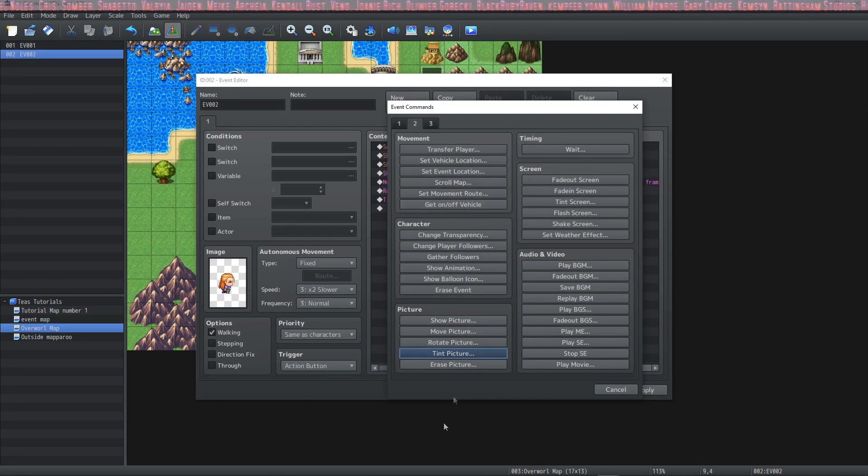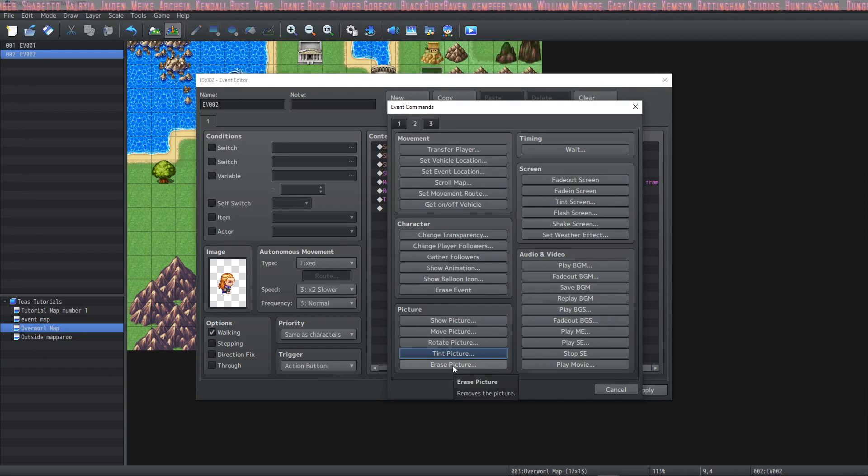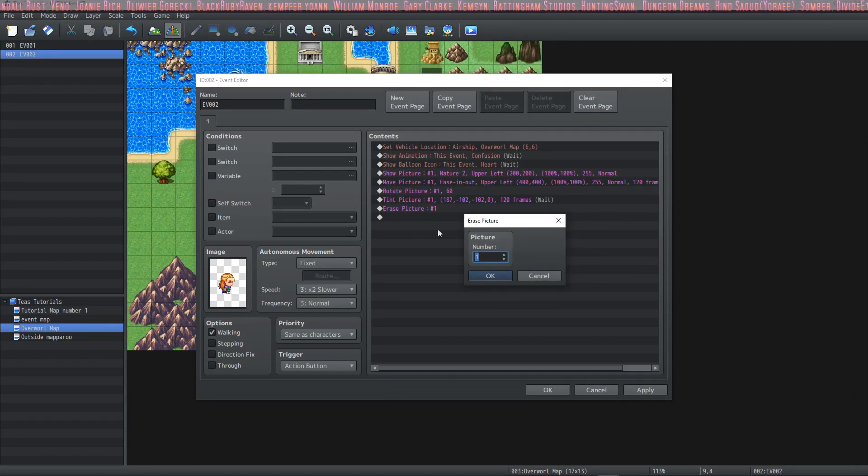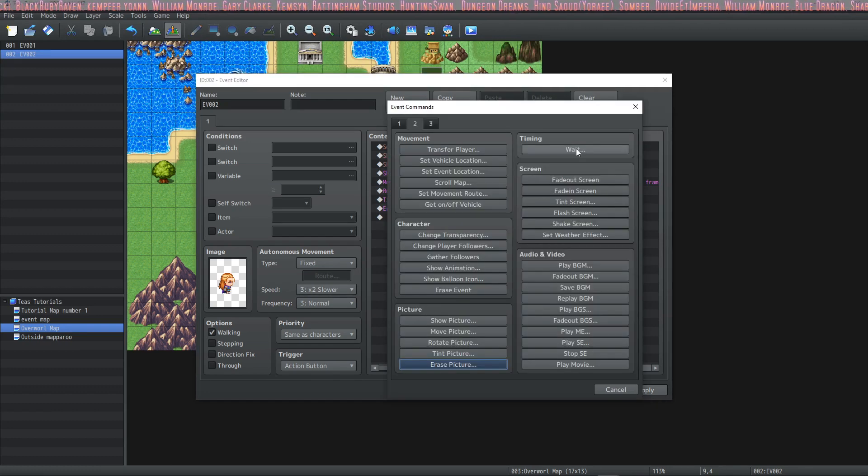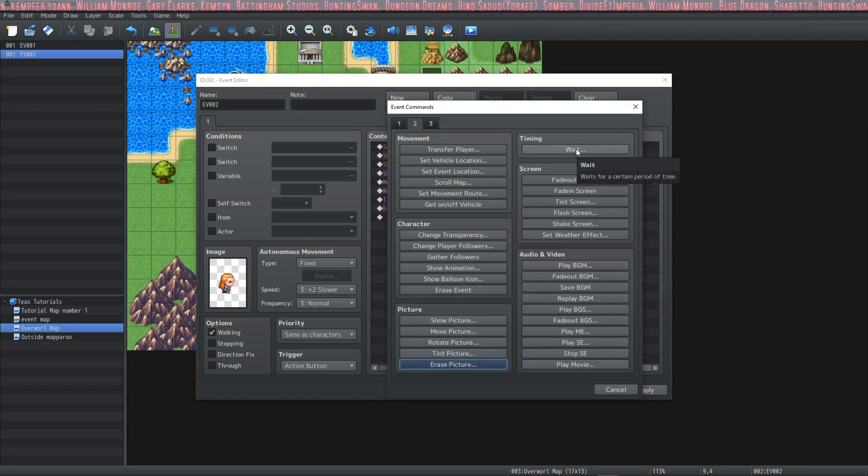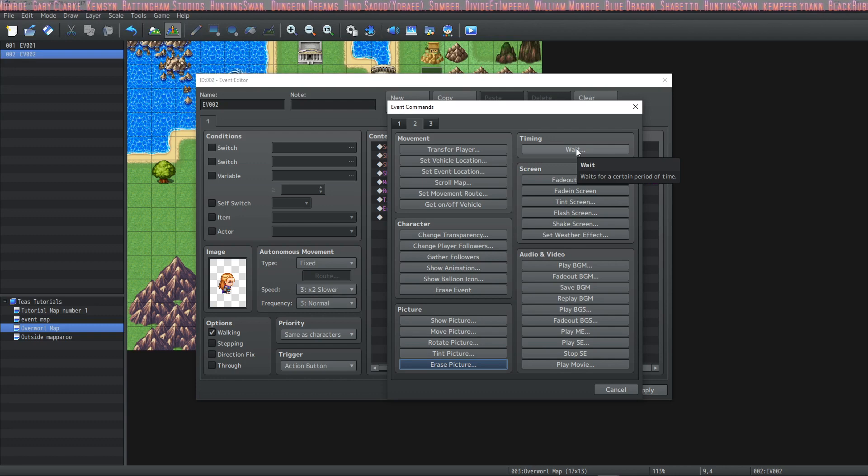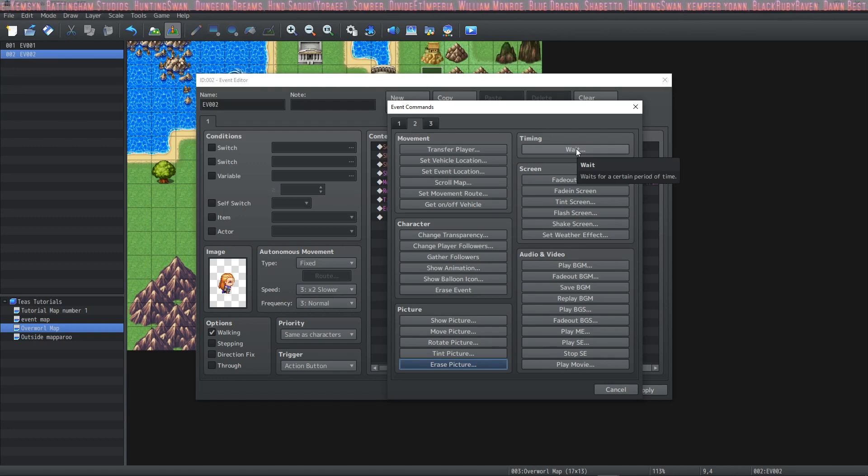And finally we'll just erase the picture. Make sure that you designate the correct picture in the section. Now we've already used waits but we'll go ahead and put a wait in here just for fun. If you'd like to make your event pause or wait for any reason.